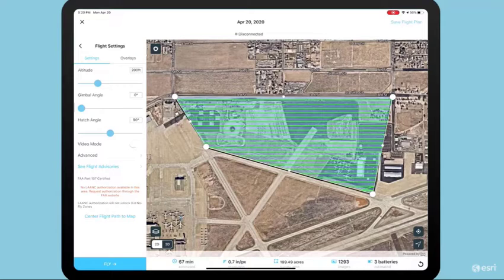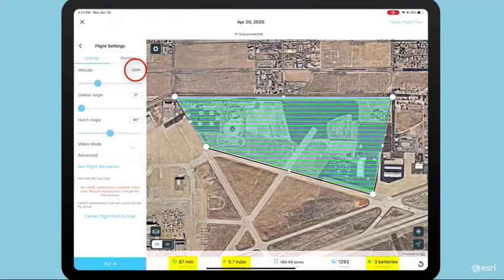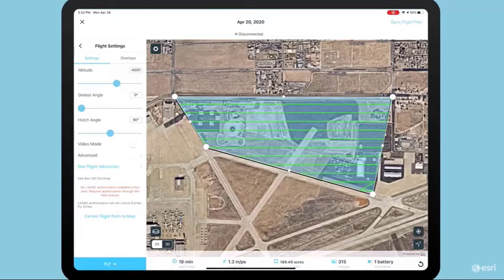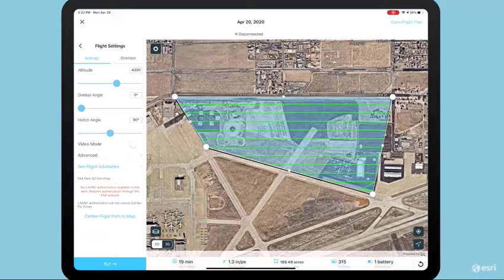Here, we can see if we fly at 200 feet, how long the flight will take, the flight's pixel resolution, and an estimated amount of batteries. Site Scan also allows the pilot to interactively explore different flight options. For example, setting the flight altitude to 400 feet, the flight time is cut in half, pixel resolution remains high, and the battery needs are dramatically reduced. But because we're at an airport, we have to fly significantly lower, so we'll stick to 200 feet.